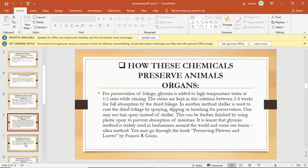Bring the specimen back to the classroom either in a rigid container or a plastic bag. A moist paper towel in the container will help prevent the plant from wilting.